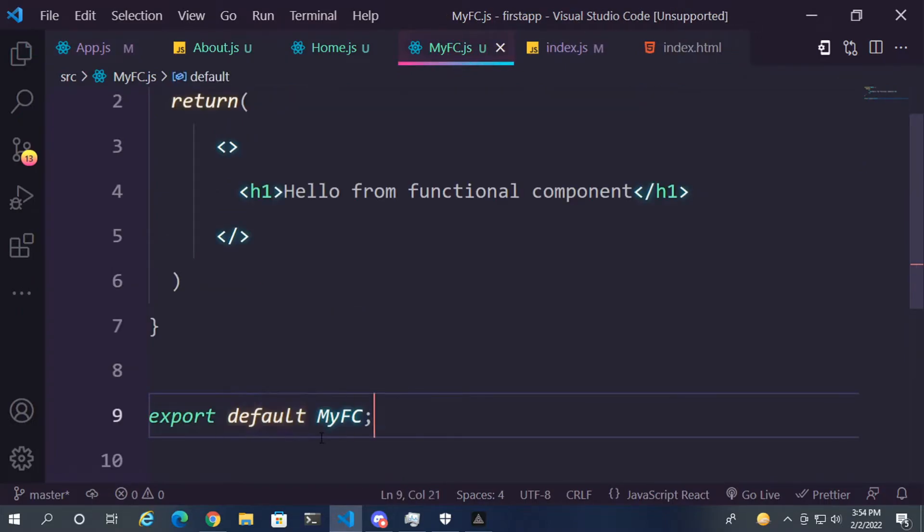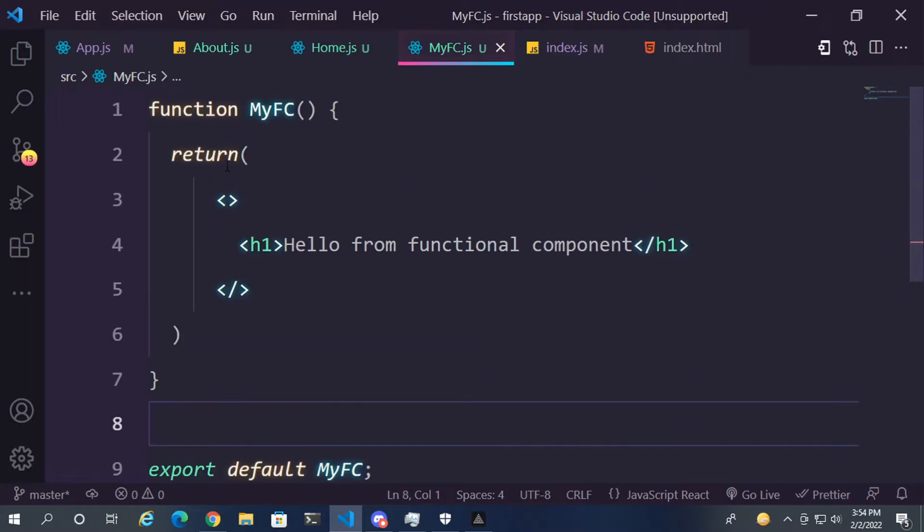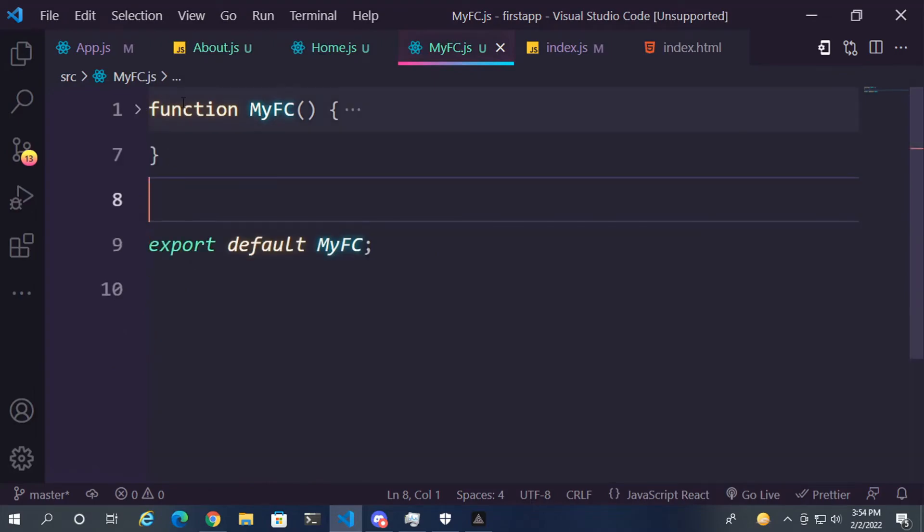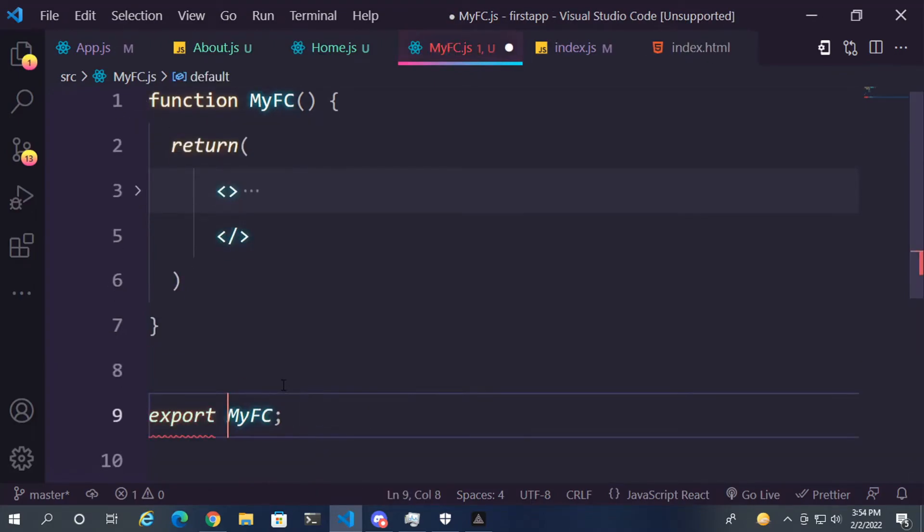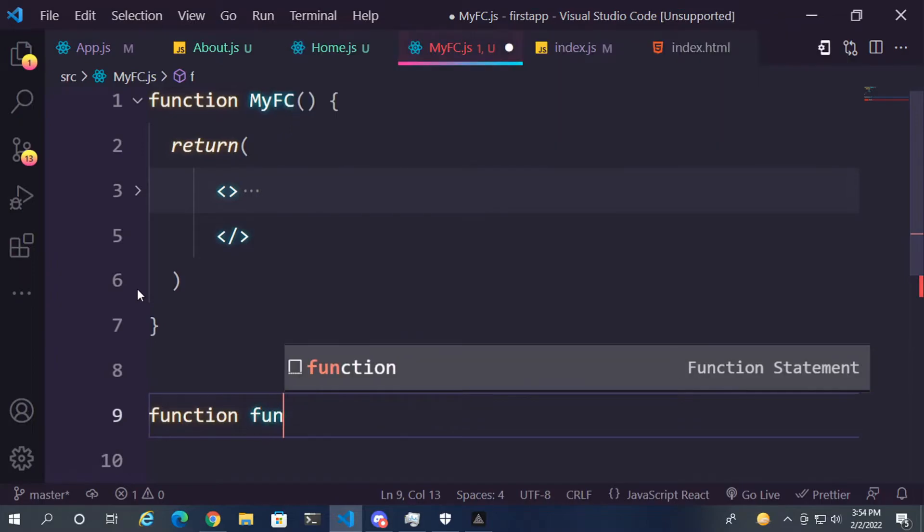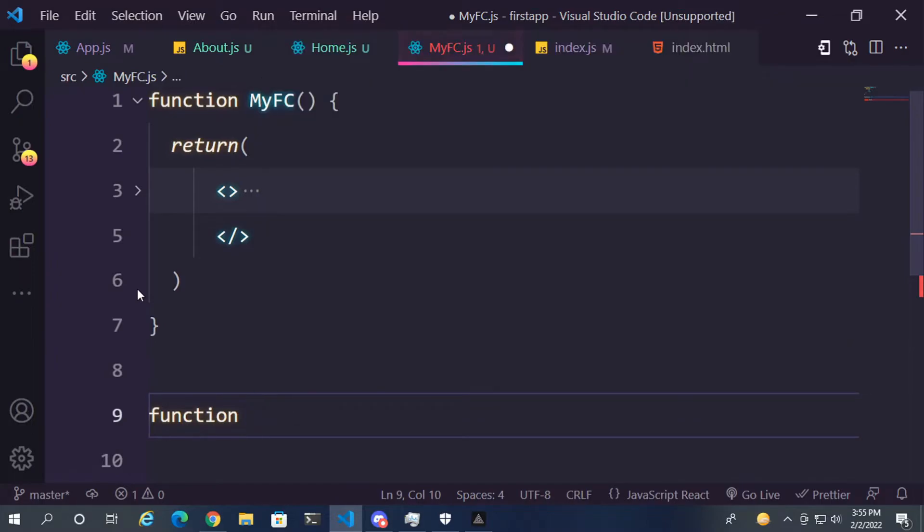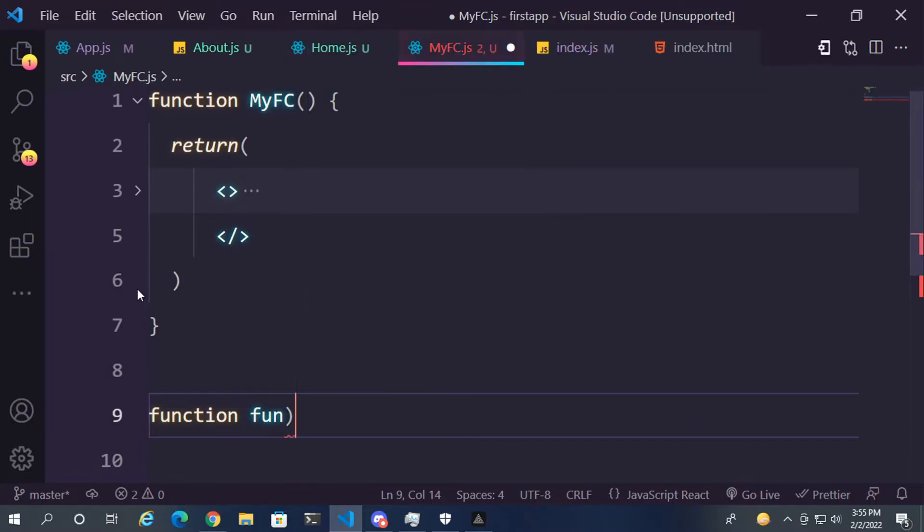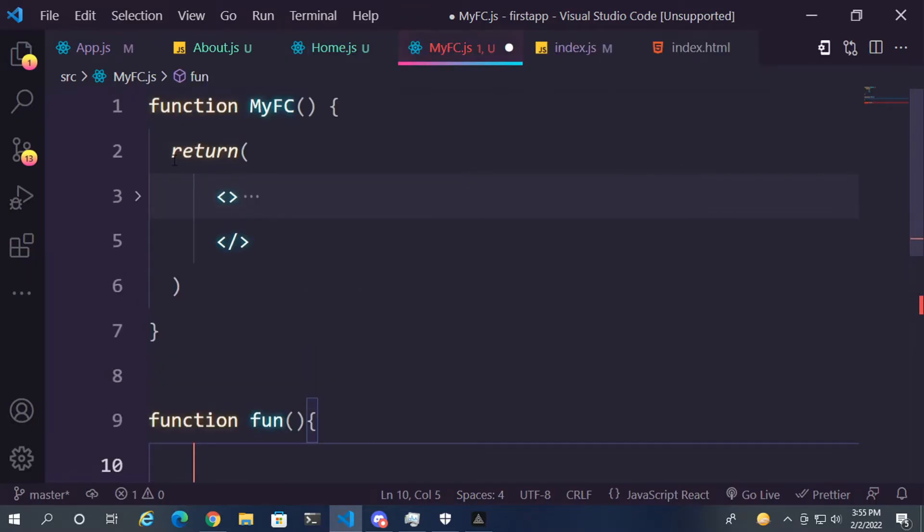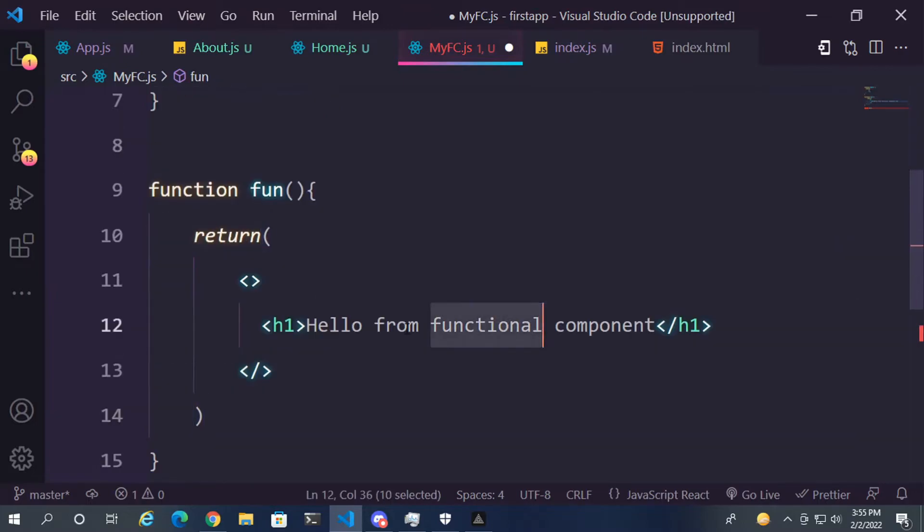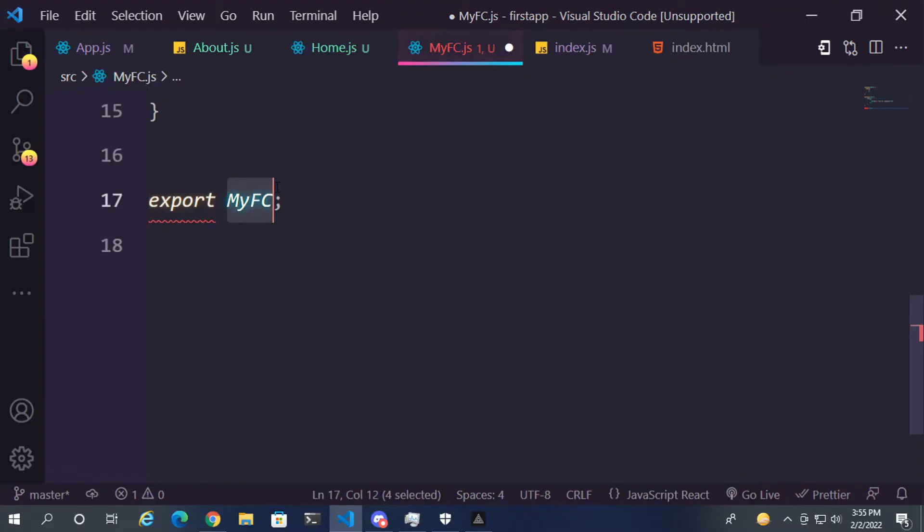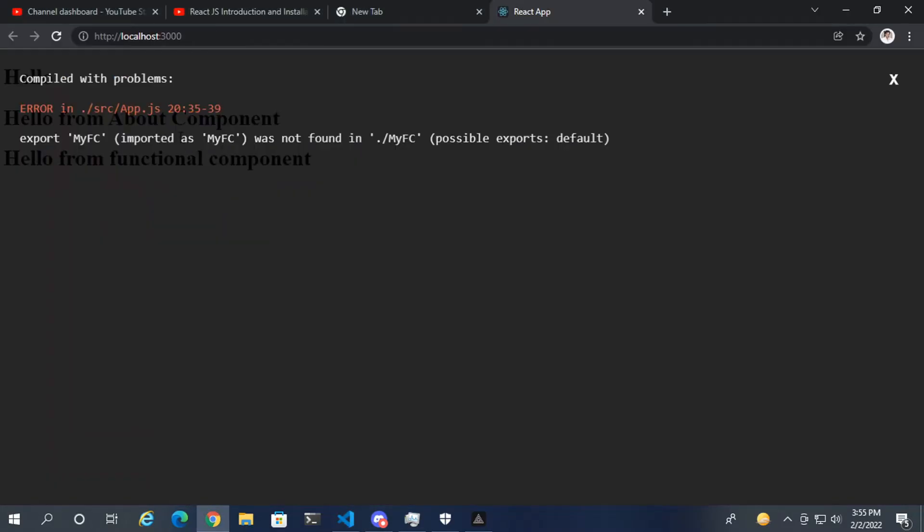Sometimes we don't use the default one because there are lots of functions in a single file. So we export it as a simple function. Because we can't export many functions as default functions. So let's create one more function called fun. And now if we export it as default, the code runs properly.